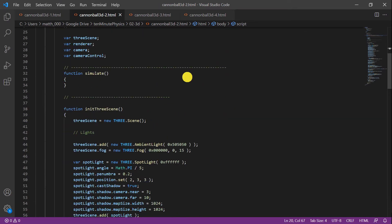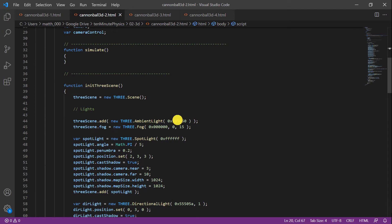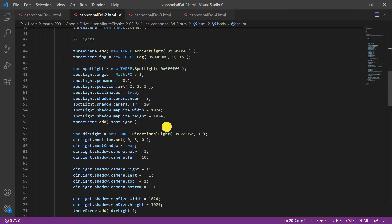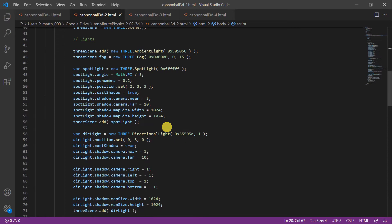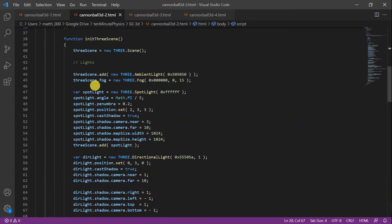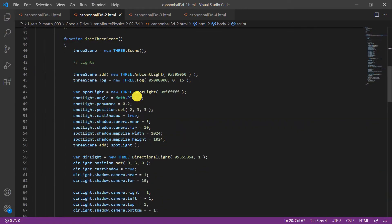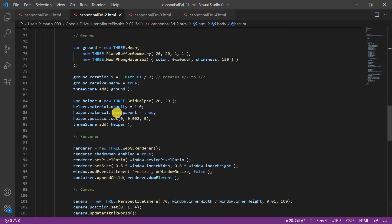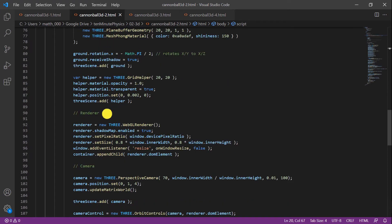Now we need a function that initializes the Three library. We first create the Three scene object. Then we add various elements to this scene. I copied the code below from various examples. First I add a few lights and then I create a ground plane. Then I create the renderer. This code is also taken from their examples.